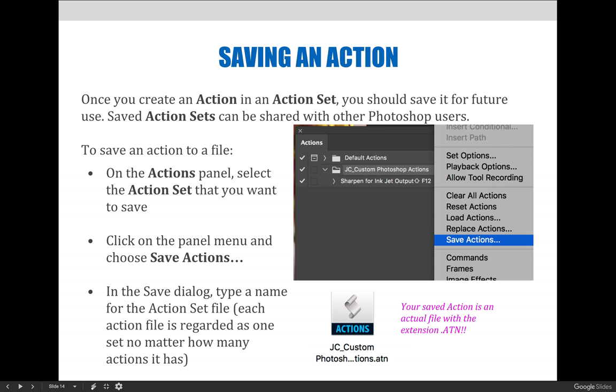The option to save actions that you're seeing on screen will be grayed out if you try to save just a solitary action. Saved action sets will be saved as a .atn action file. They cannot be opened in Photoshop, but they can be loaded via the load actions option on the options flyout menu.